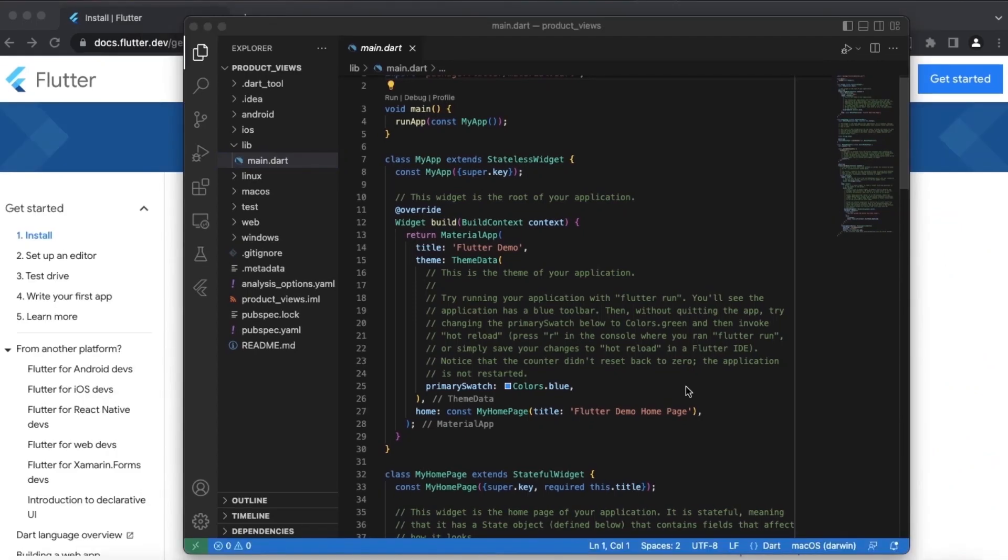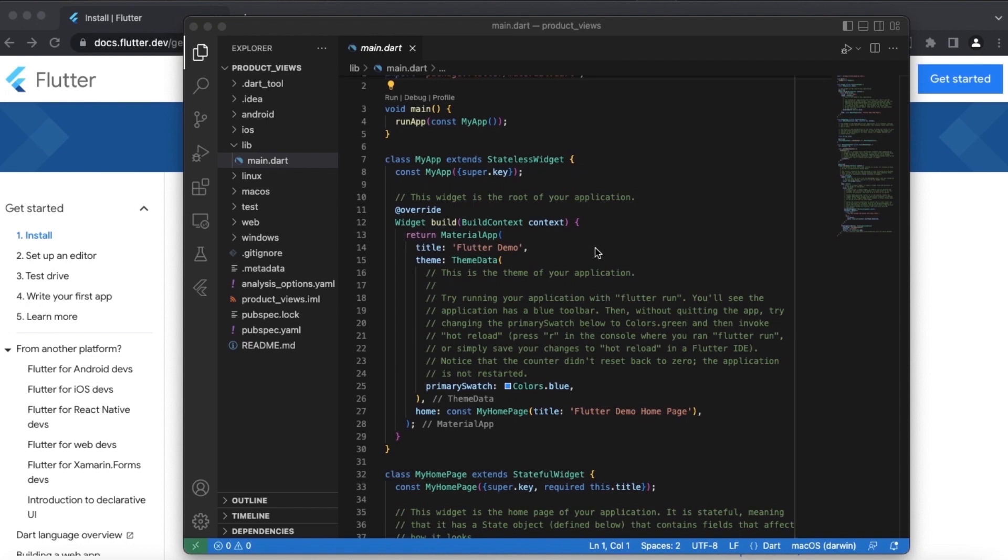One more thing I would like to point out here is that when you first time set up your Flutter app in this code editor, Visual Studio, it will ask you for the Flutter directory. This is only for the first time, so you need to point it to the bin directory of the Flutter setup directory.